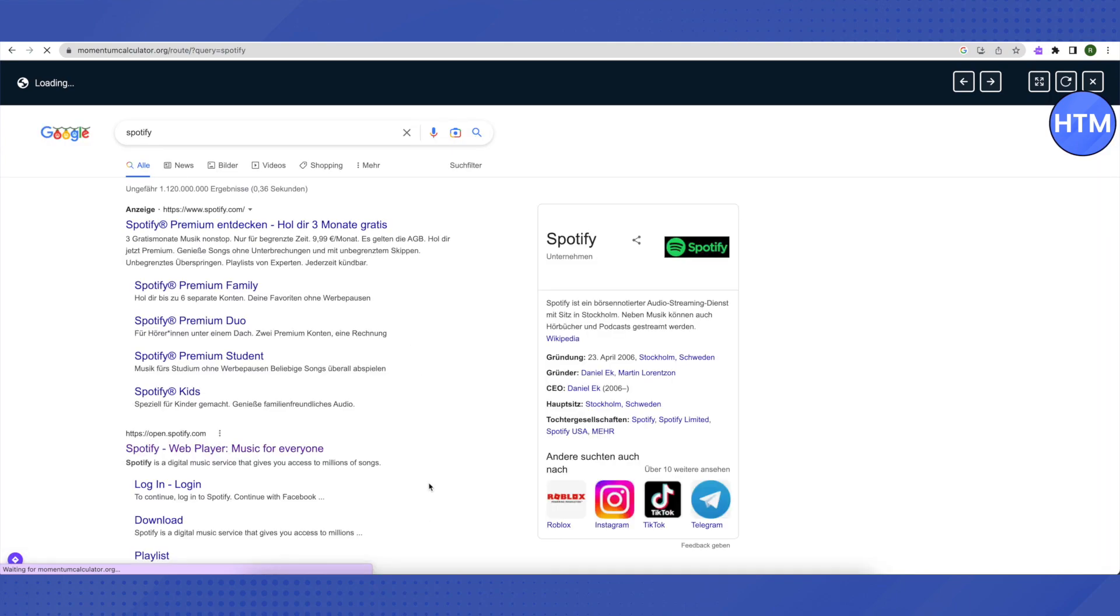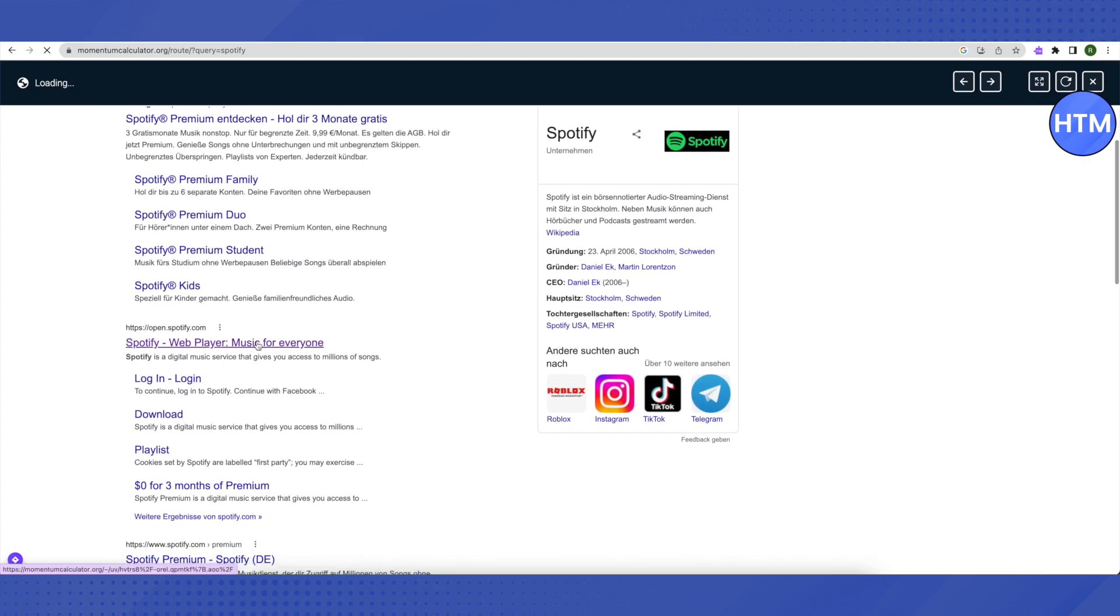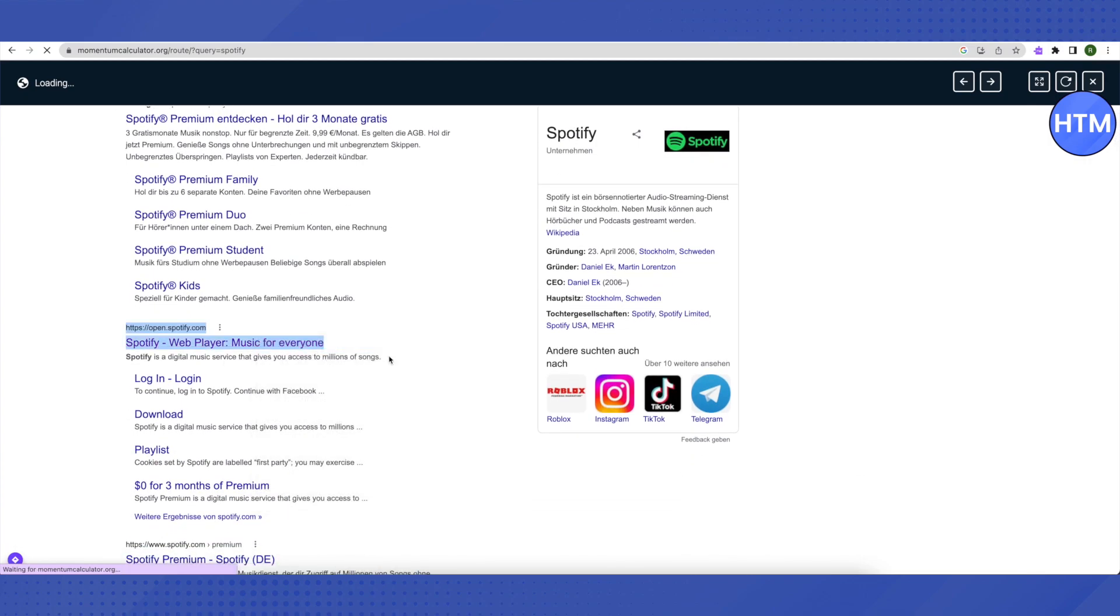Now it has searched for it. Then just open up the link from the search result which is of Spotify